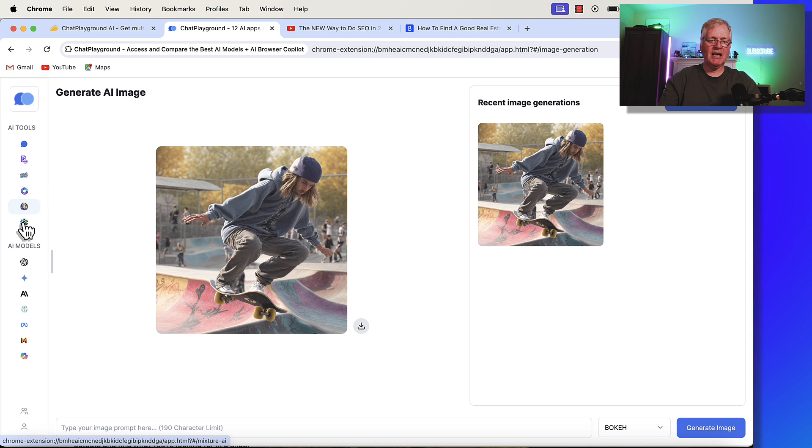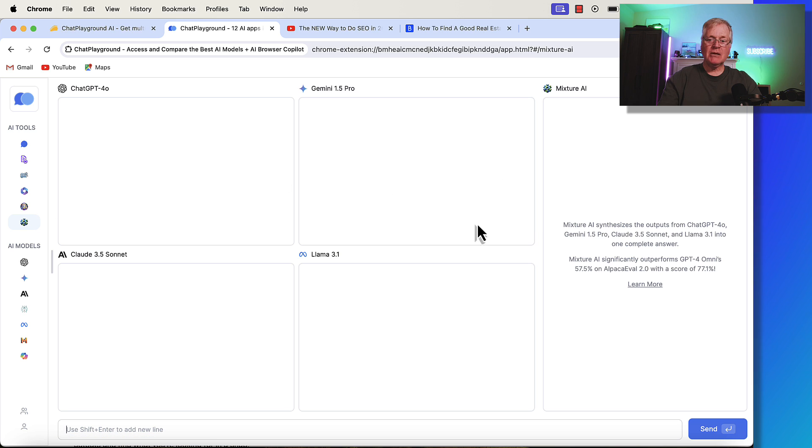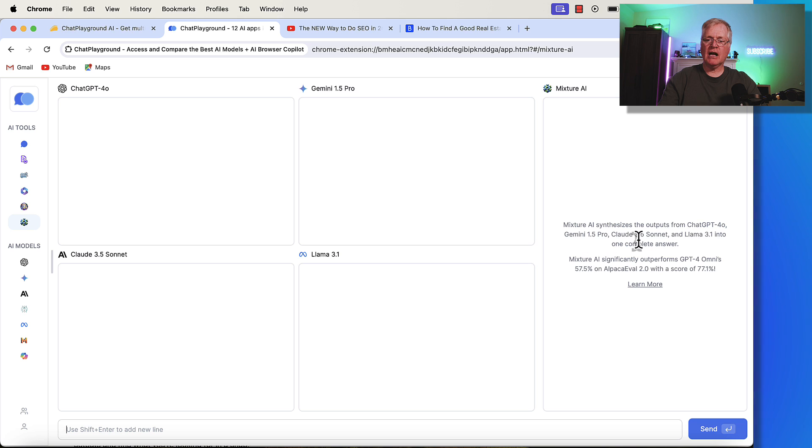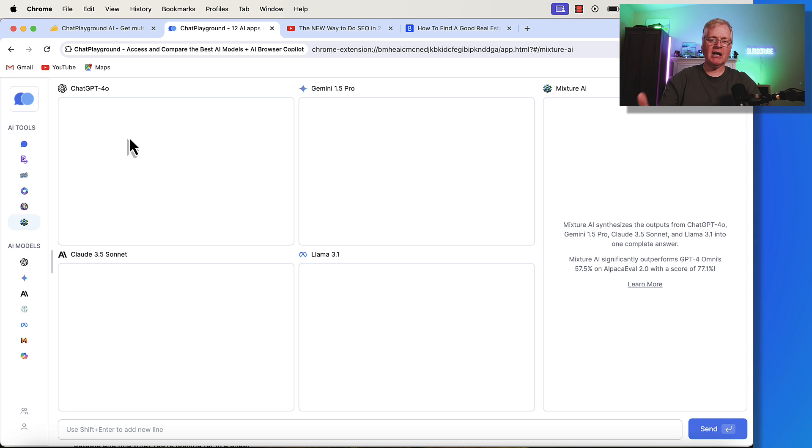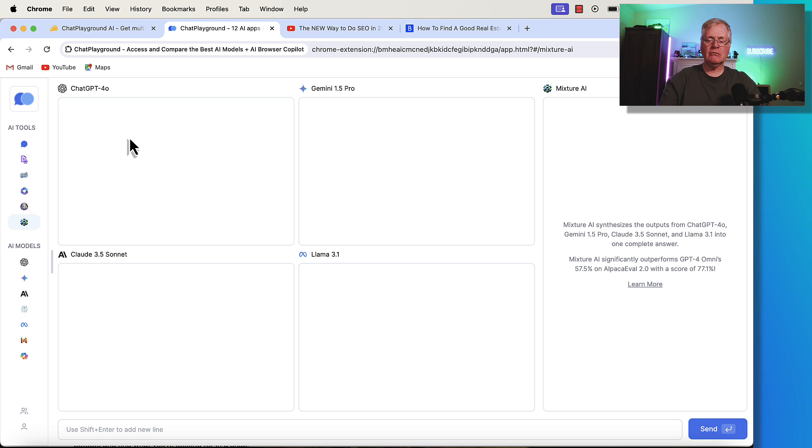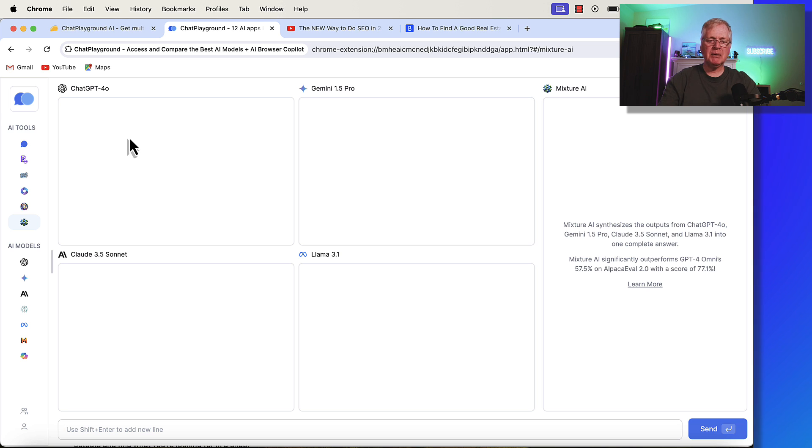The last thing they have here is what they call Mixture.ai. Basically, what it's going to do is take the output from ChatGPT40, Gemini 1.5 Pro, Claude35 Sonnet, and Llama 3.1 and mix everything together in one complete answer. Because ChatGPT40, Gemini, Claude, and Llama are all trained on different language models, it's nice to be able to have this tool take all of the important information that each language model brings back in a prompt and then mix it together. So, you have one complete answer.